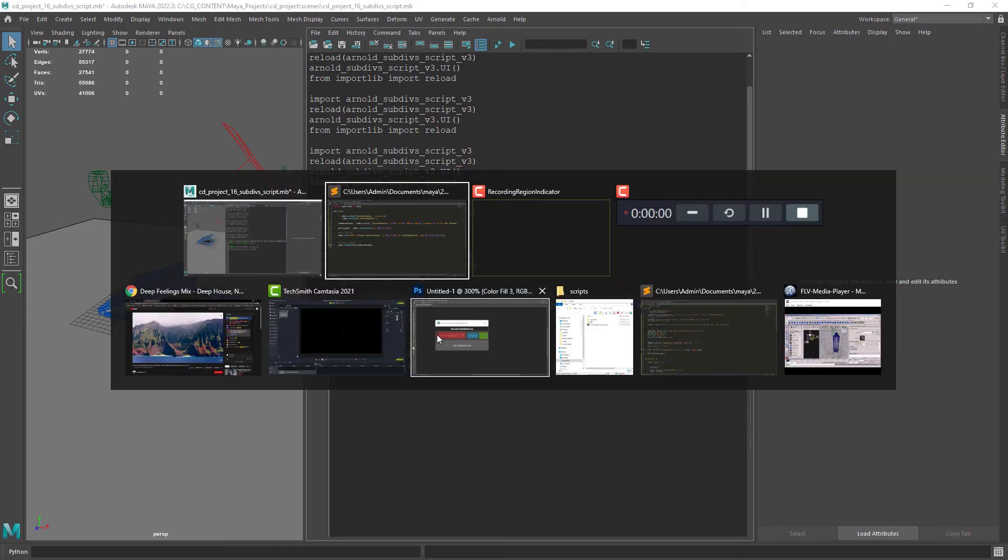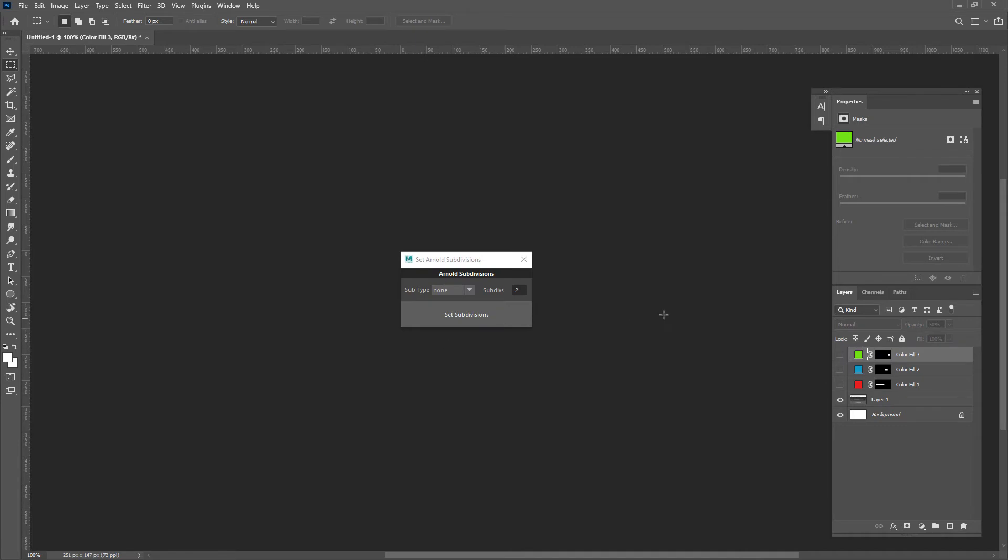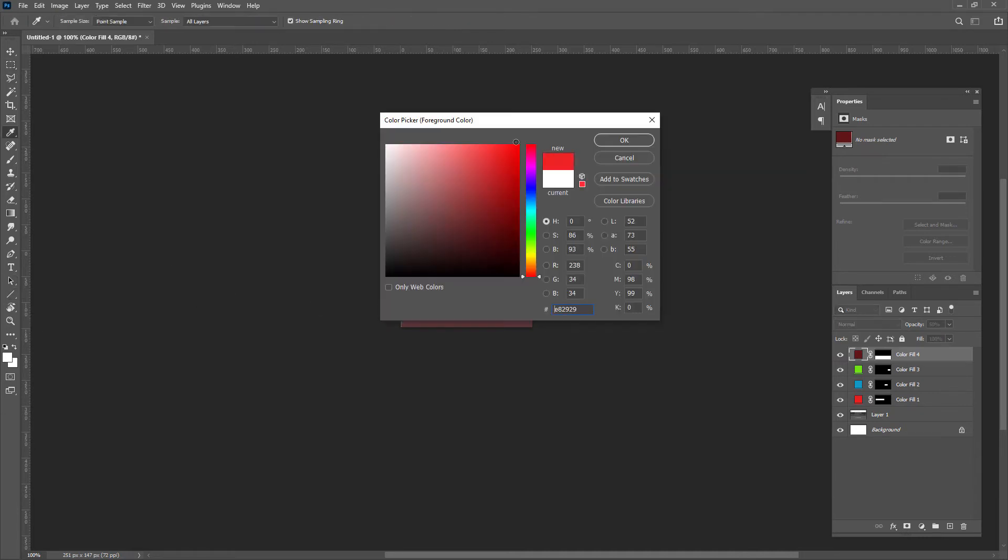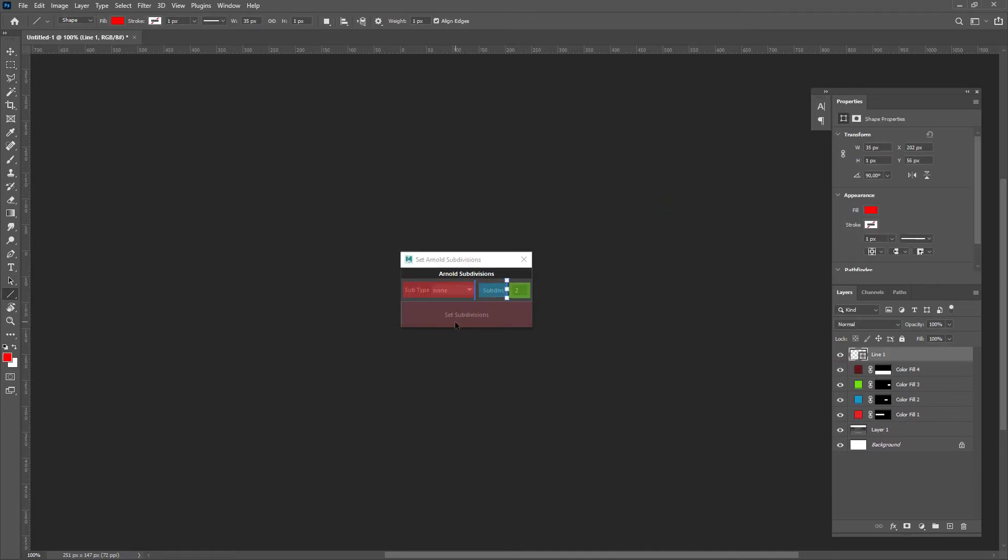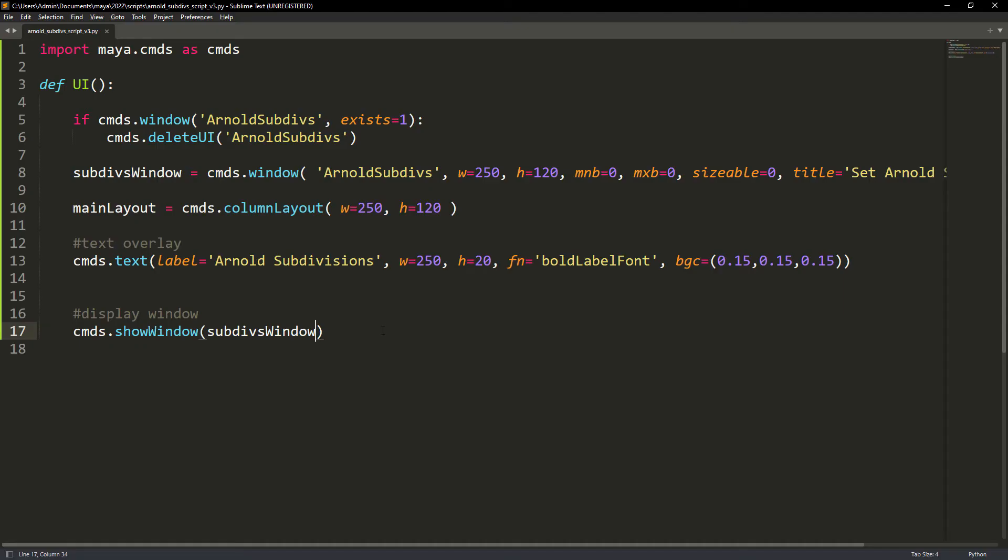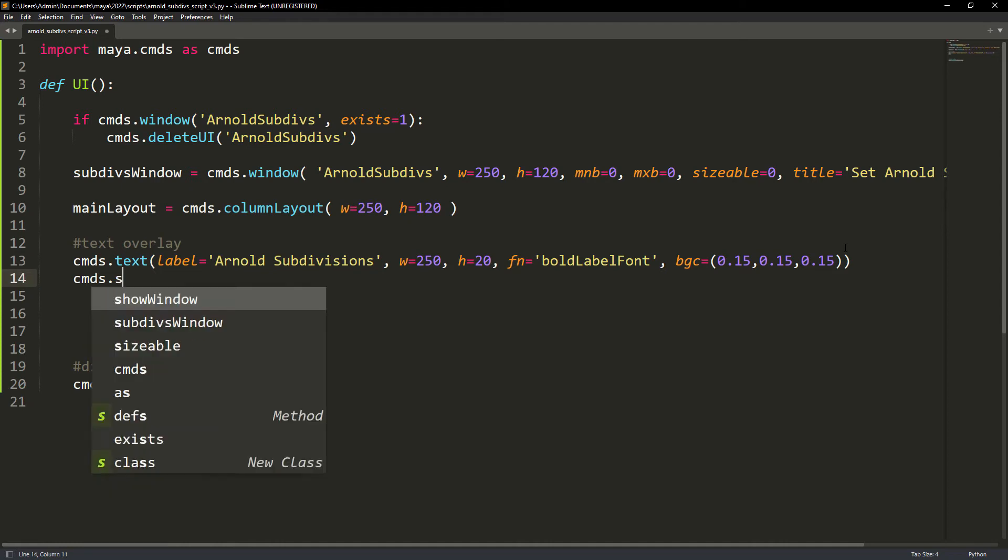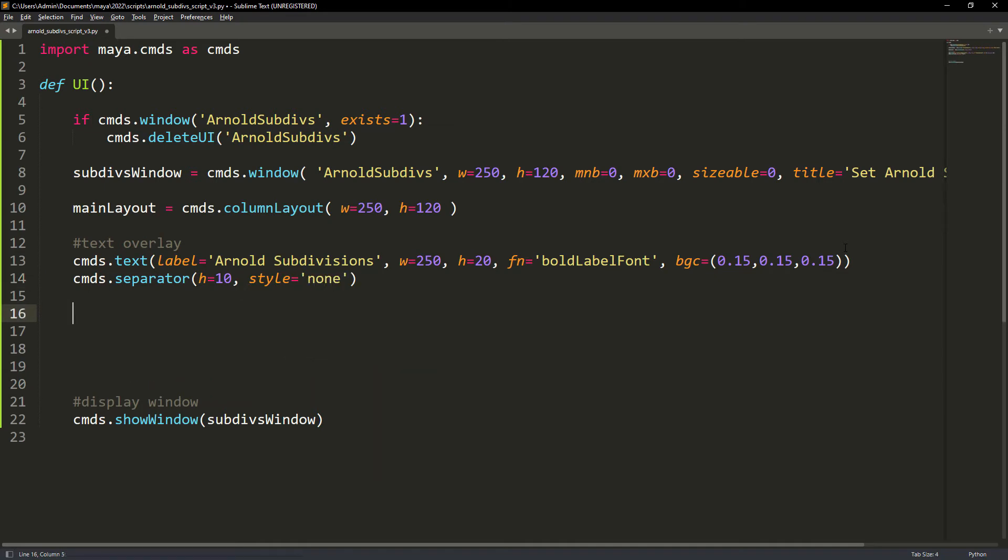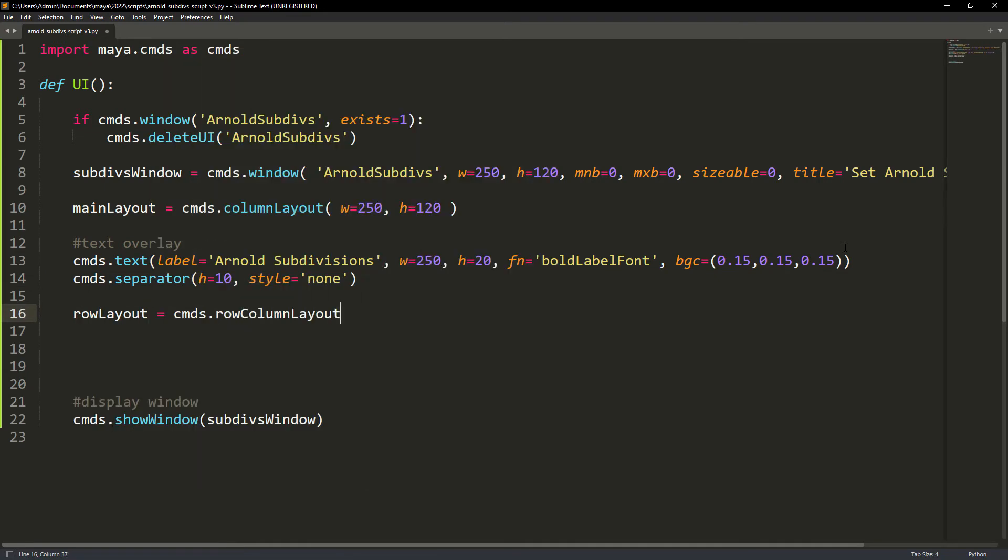As you can see in the final design we will need to create a new layout to distribute the elements. In this case we will need a row column layout with three columns. Then for the button we can parent it to the main layout. We can just create a separator to create some margin between elements. Creating the row column layout with three columns and the given width for each column.